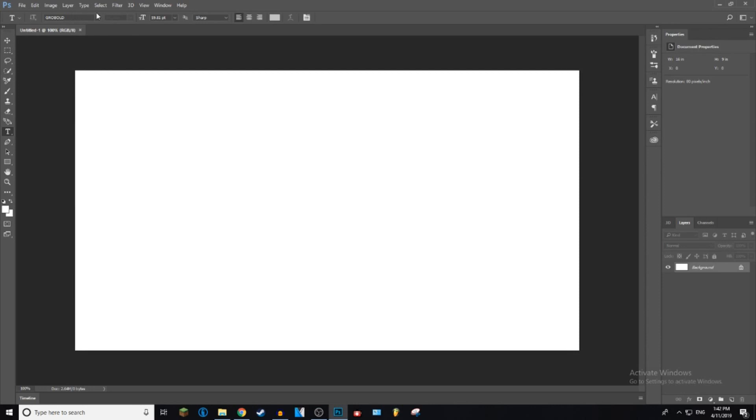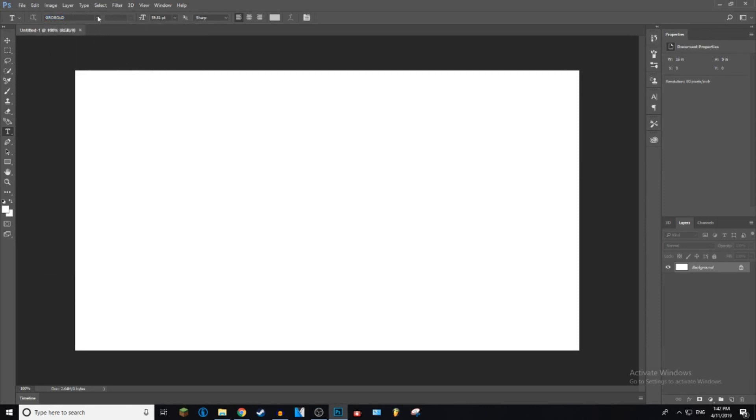Okay, if I did have it, it would be in between the Sponge Me Bulb and the Stencil. So obviously I do not have it. So what you want to do is click on the download button.